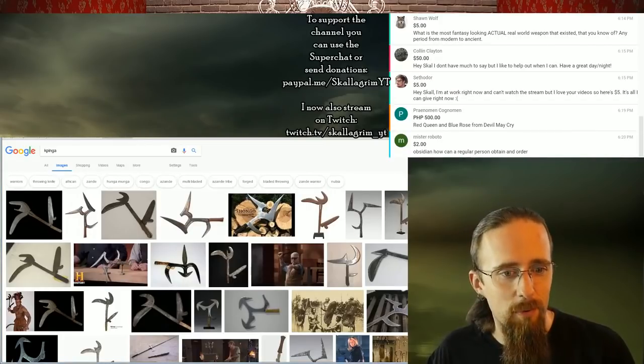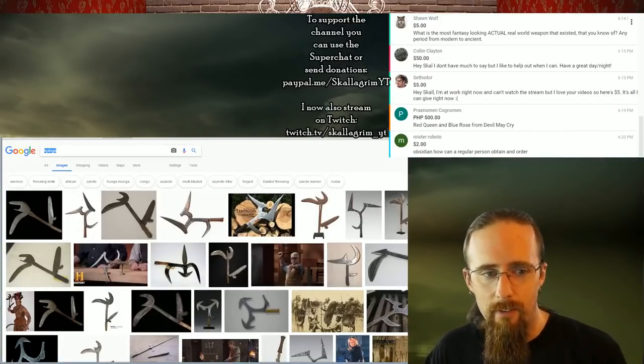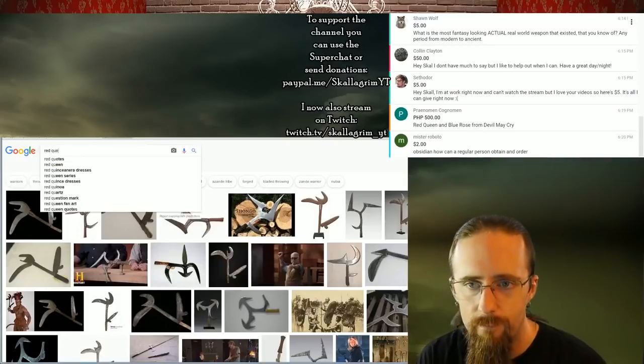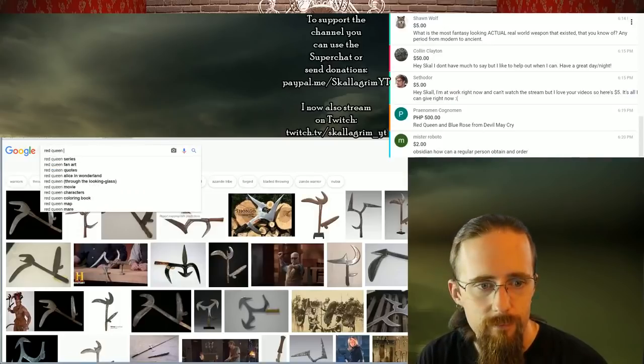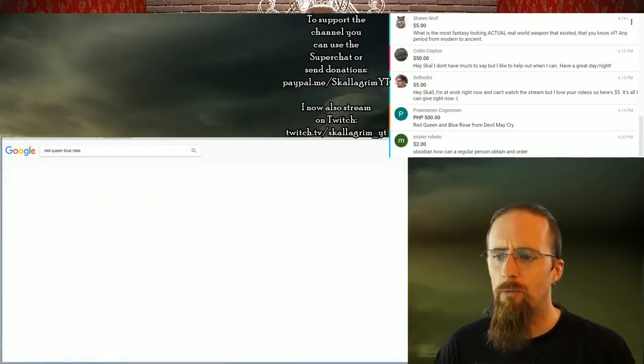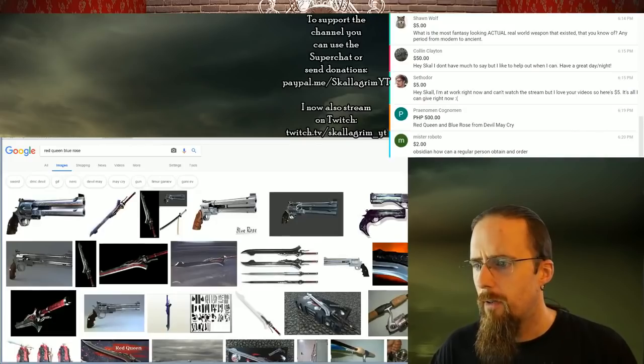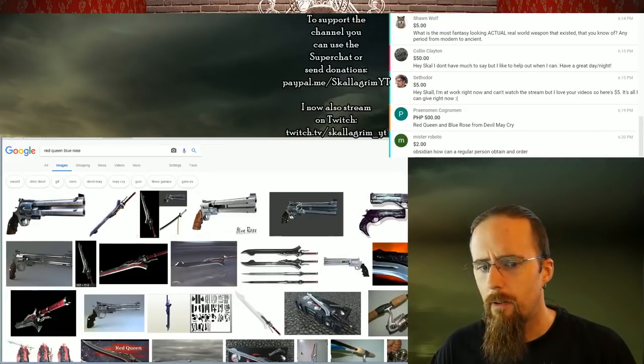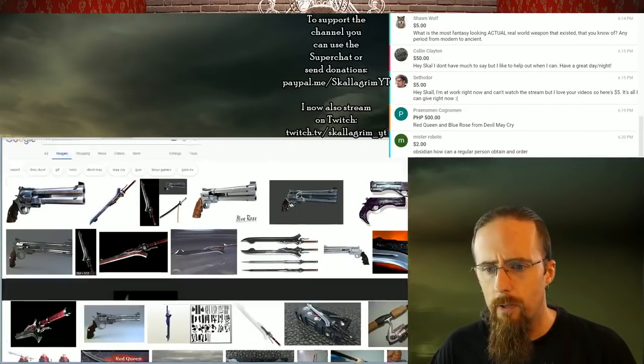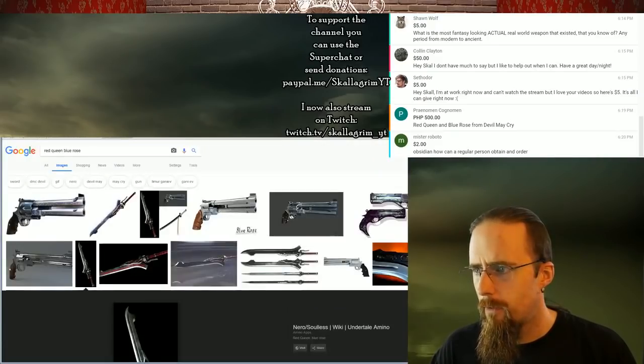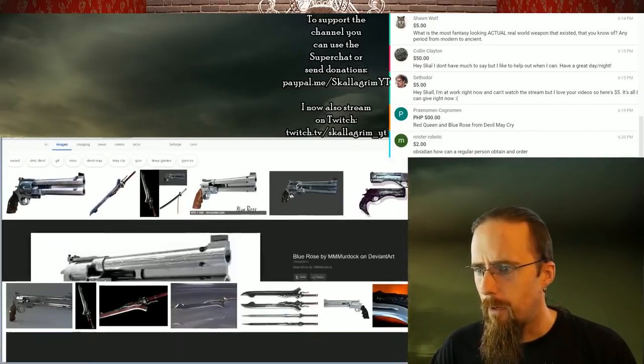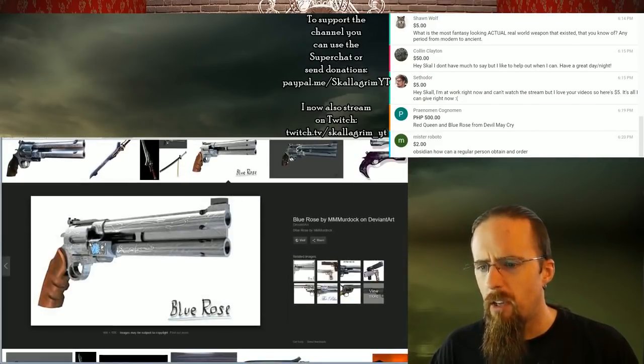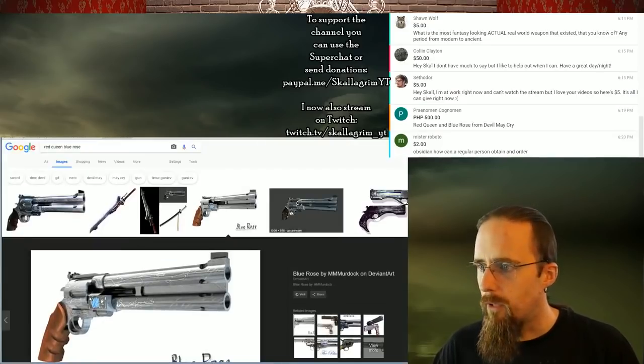Red Queen and Blue Rose from Devil May Cry. Okay. I think I've seen those before. I can't quite remember. All right. Oh yeah, right. The Red Queen is a sword, right? And yeah, the Blue Rose is the revolver. There's nothing wrong with the revolver that I can see at first glance.